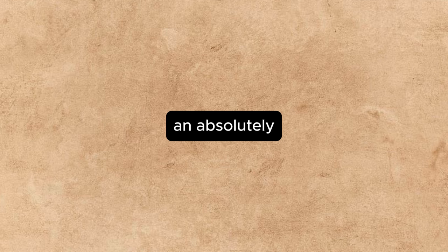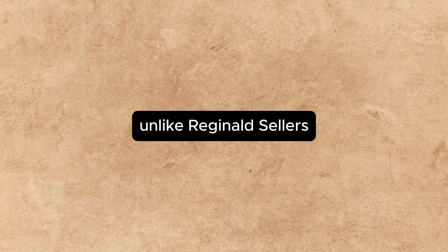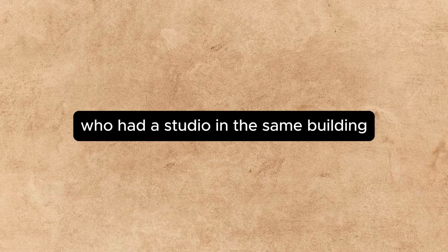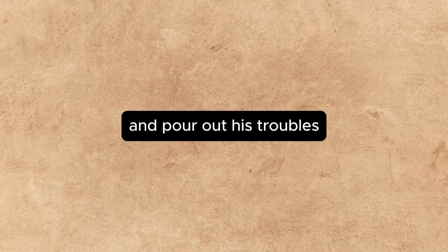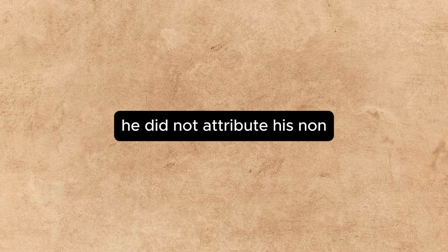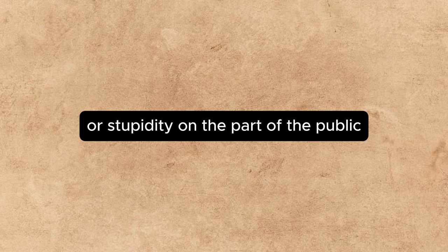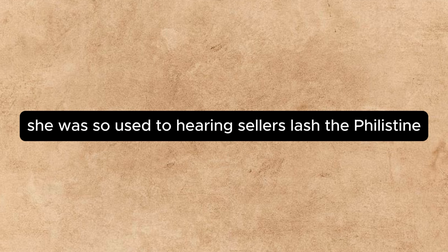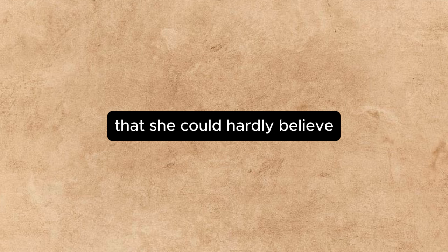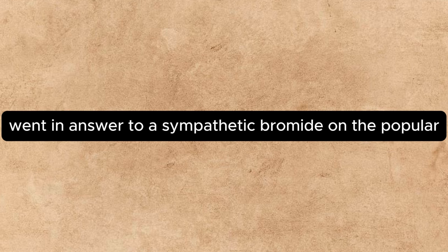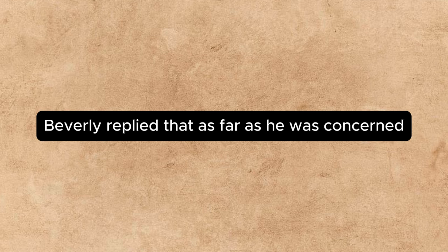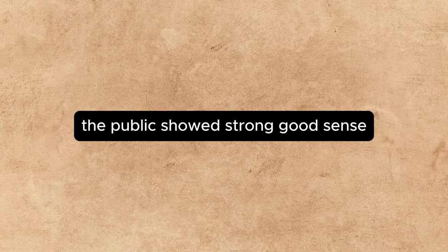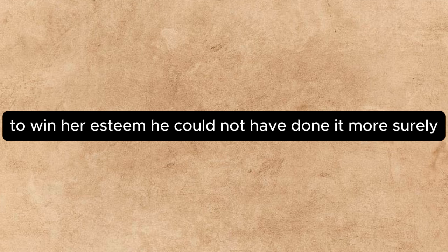She found him an absolutely new and original variety of the unsuccessful painter. Unlike Reginald Sellers, who had a studio in the same building, and sometimes dropped in to drink her coffee and pour out his troubles, he did not attribute his non-success to any malice or stupidity on the part of the public. She was so used to hearing Sellers lash the Philistine and hold forth on unappreciated merit that she could hardly believe the miracle when, in answer to a sympathetic bromide on the popular lack of taste in art, Beverly replied that, as far as he was concerned, the public showed strong good sense.